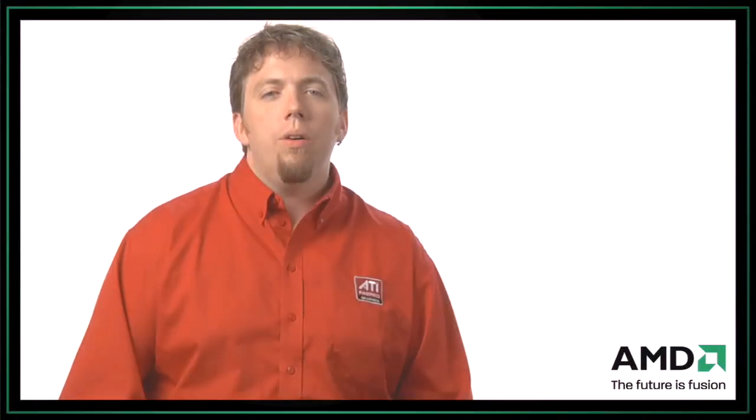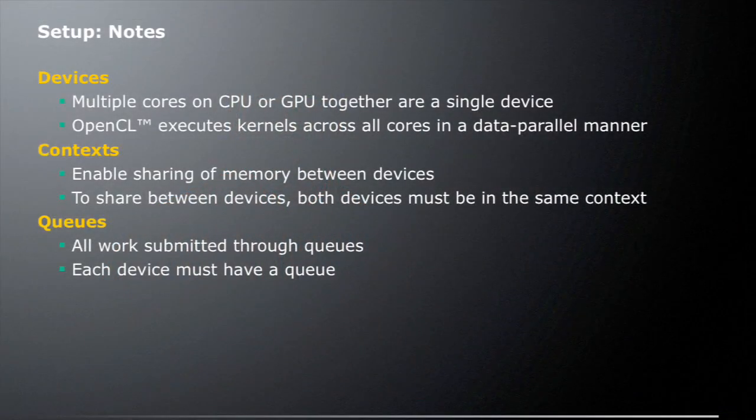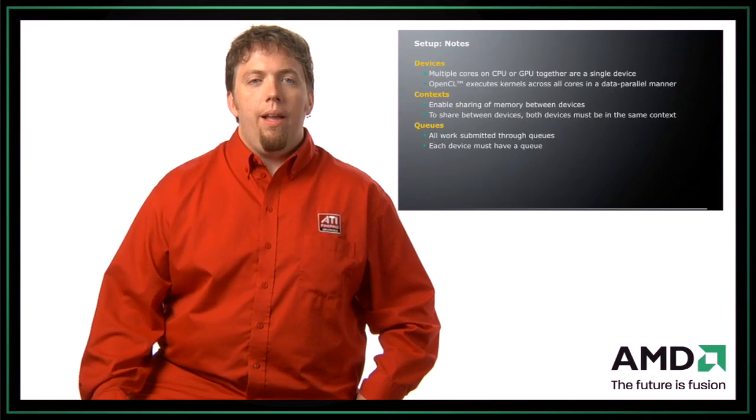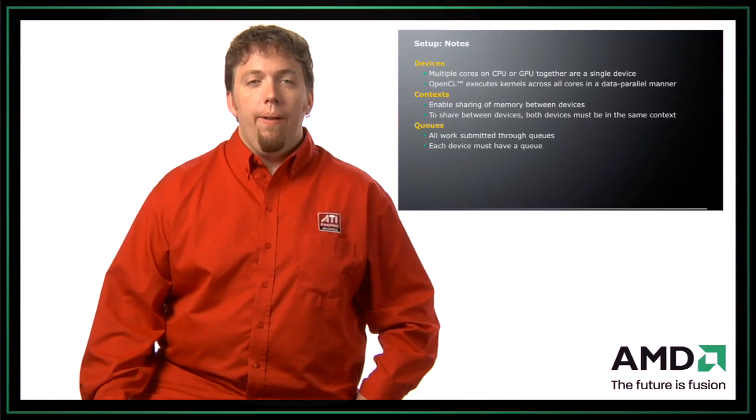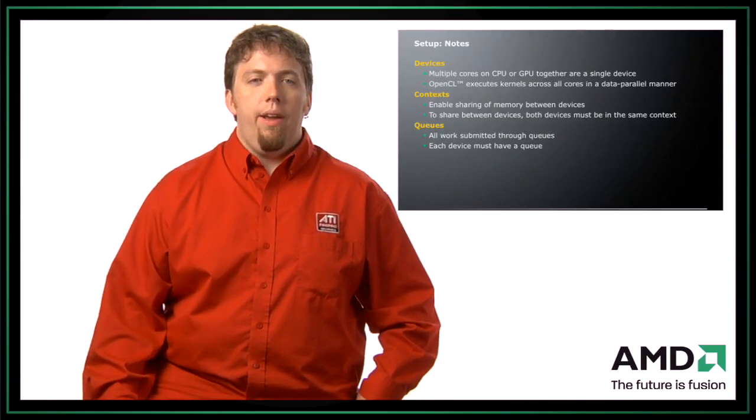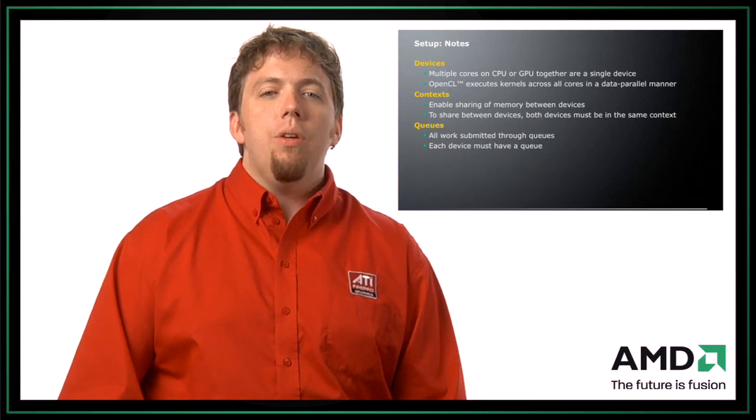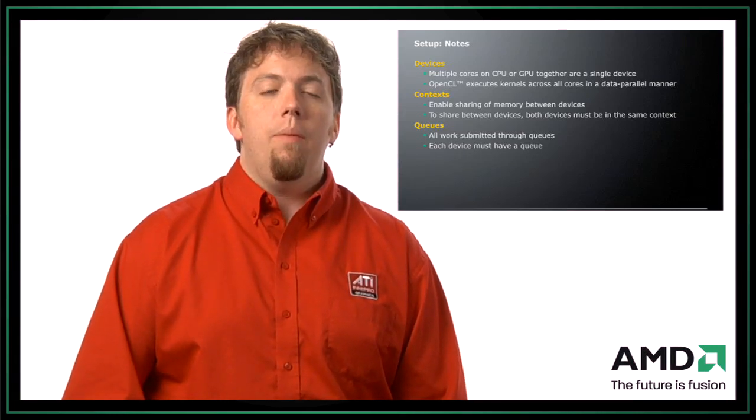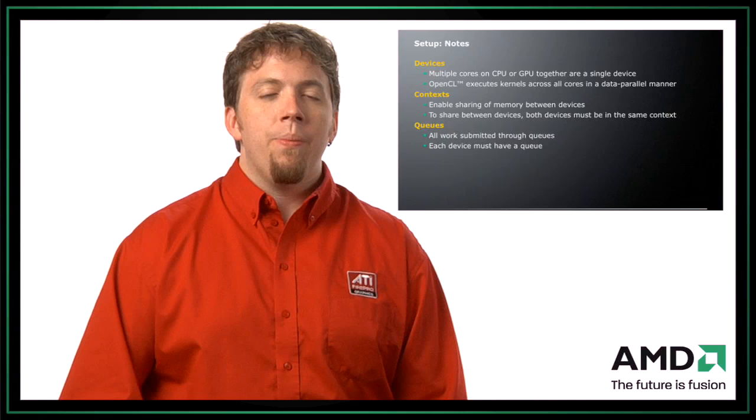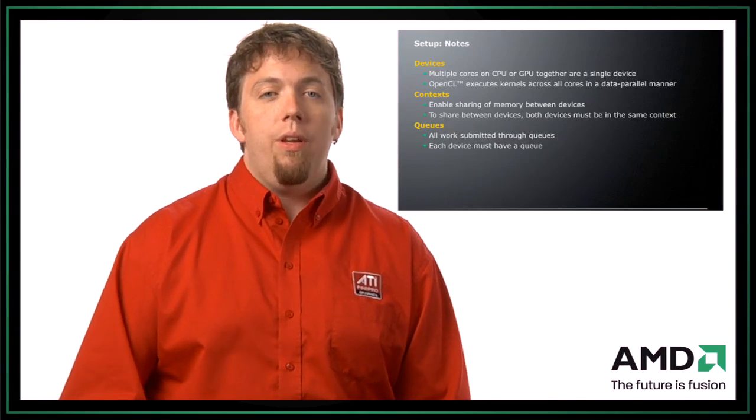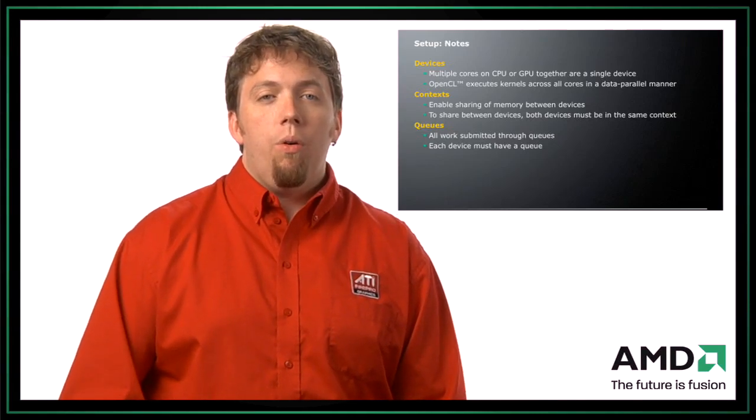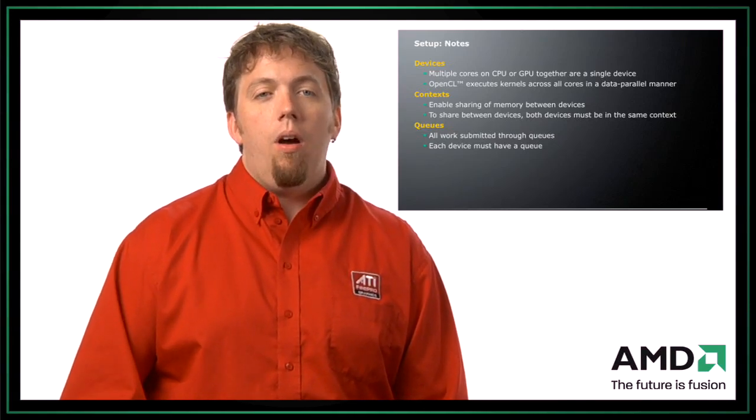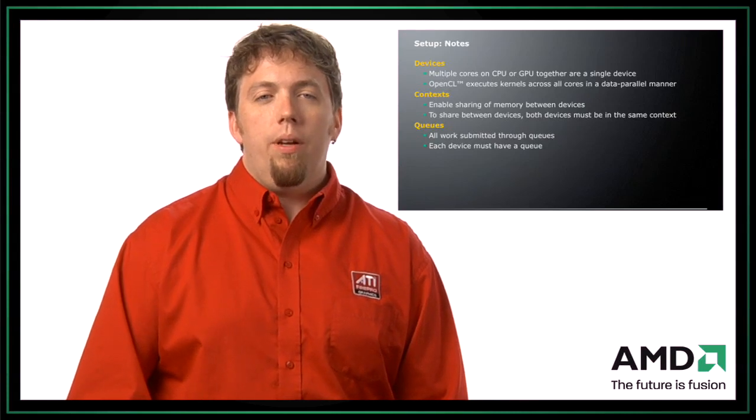So some quick notes about setup. Multiple cores of a CPU are considered one OpenCL device. So even though, let's say we have a multi-core CPU that has six cores in it, we can actually treat that as one OpenCL device. So OpenCL is going to execute the kernel across all the cores in a parallel manner. So if you have a system with 24 cores, so let's say you have a four core Istanbul system, then all 24 cores are going to be used by OpenCL.